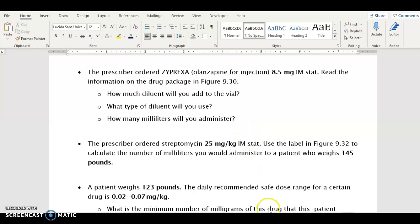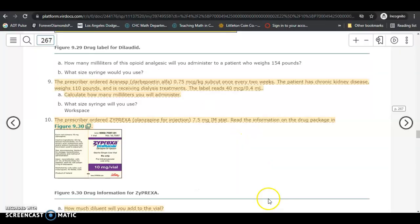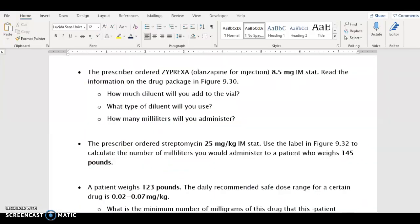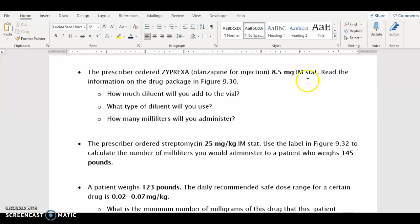The next problem we're going to look at is just like problem 10 from the homework. The problem says the prescriber ordered Zyprexa 8.5 milligrams intramuscularly stat, which means immediately. Read the information on the drug package in figure 9.30, and it's going to ask you a few questions.